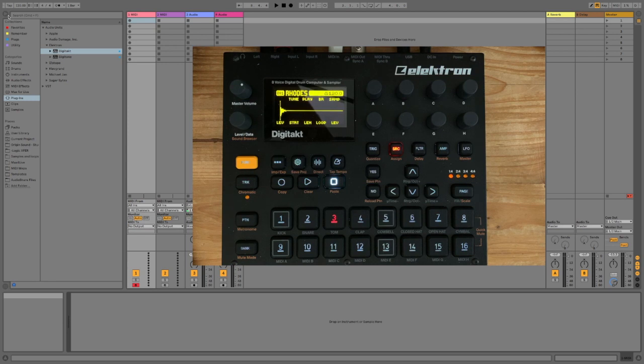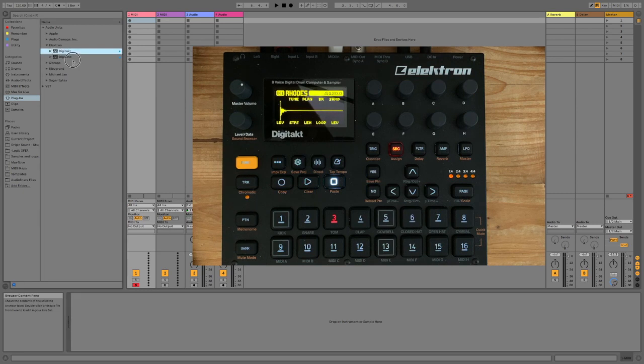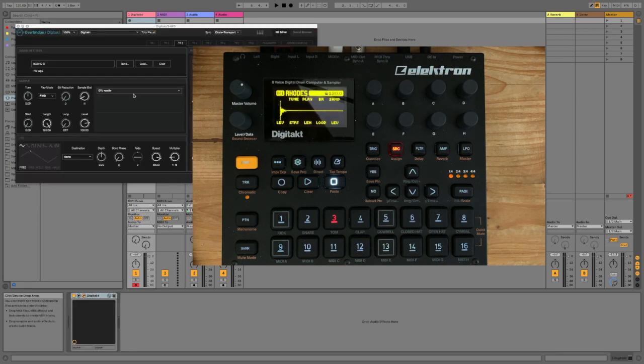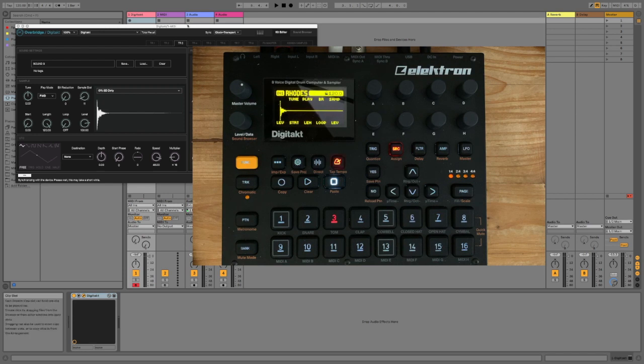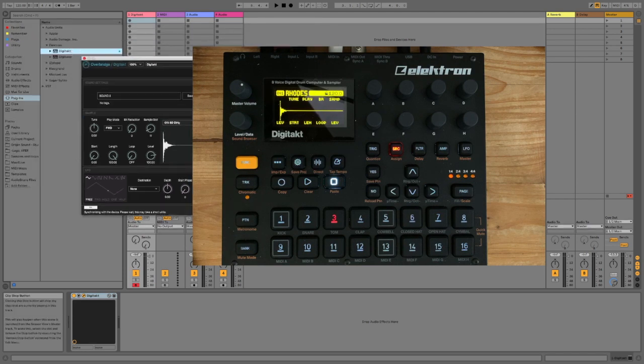First install the plugin. You'll find it on the Elektron site, then drag it to a MIDI track and you'll see right here DigiTact selected, sync clock and transport. This is important. That's what keeps everything synchronized.